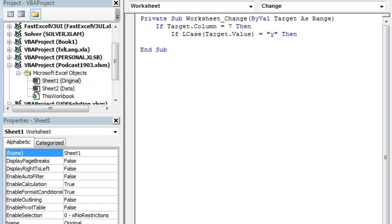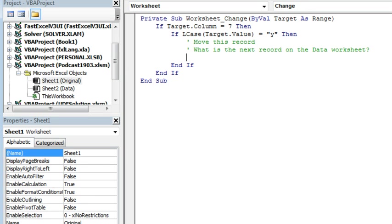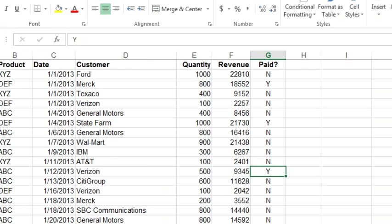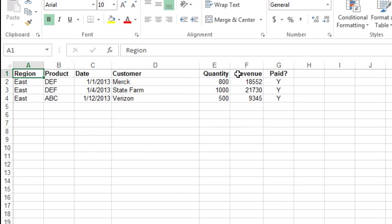Then we want to move this record, end if, end if—so that's the start of our macro there. Now the move this record part, we need to figure out where to go. The first thing we have to figure out is where's the next available record on the data worksheet, and I'm going to switch back to Excel here and go look at the data worksheet. We have to choose a column that's going to be filled in all the time. In this case region is perfect, that's always filled in.